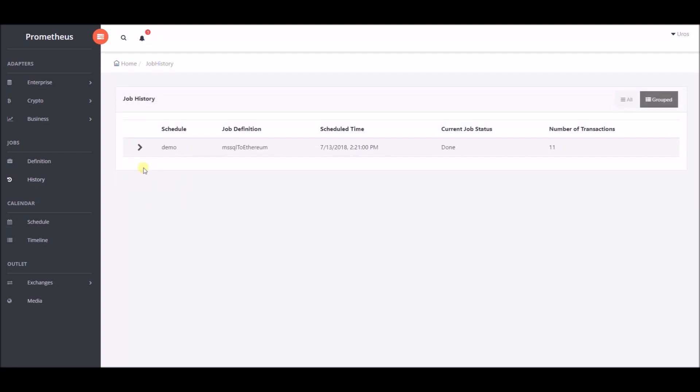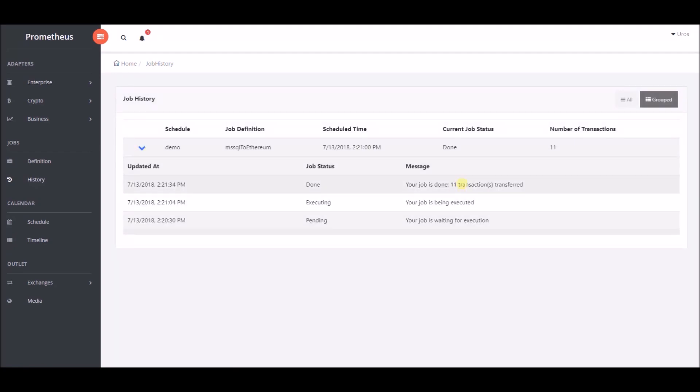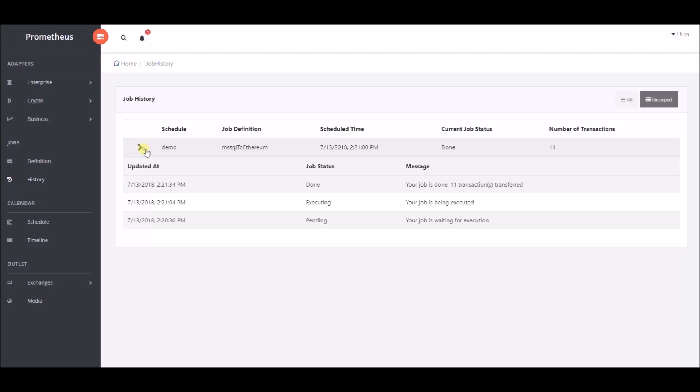In job history section we can see how status of our job was changing with information about total number of transactions transferred.